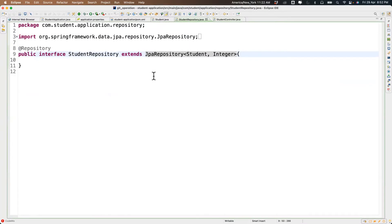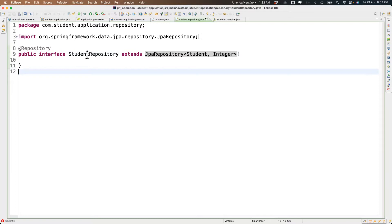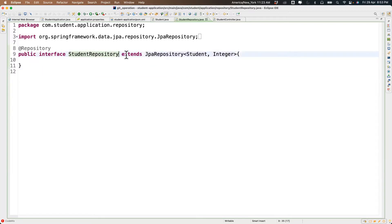If you're creating multiple database entities you have to create a repository for each. For example, if you have a User entity communicating to a user table, you create a UserRepository that extends JpaRepository with the User entity and its primary key type.